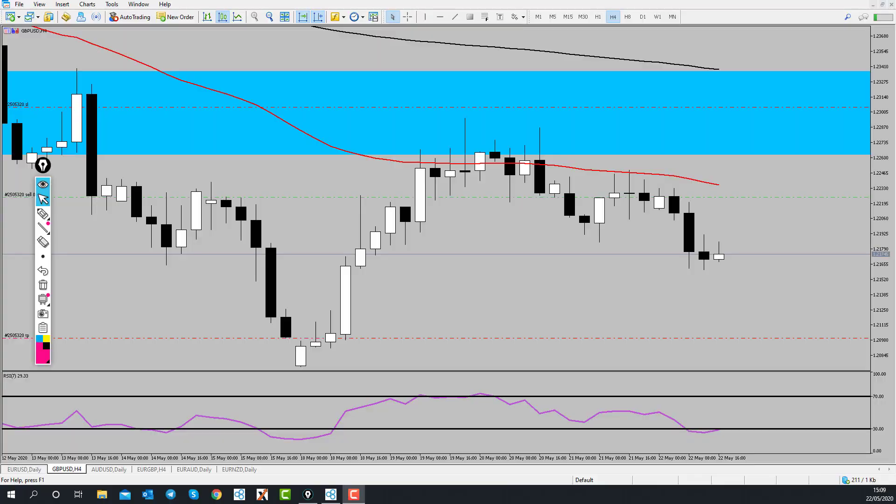Hi and welcome to this Blueberry Markets video update with me John Kibler, Head Currency Analyst. In this video I'm going to take you through the Forex market wrap, look at some charts of interest, and go over our Blueberry Jam trade.